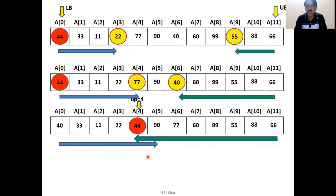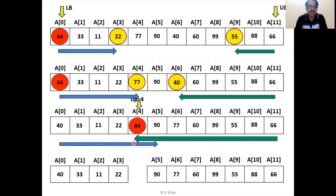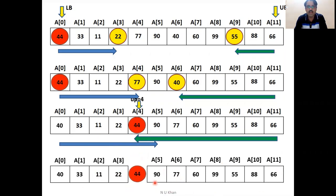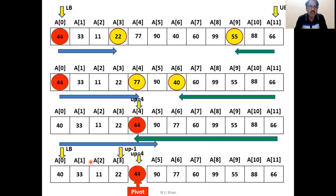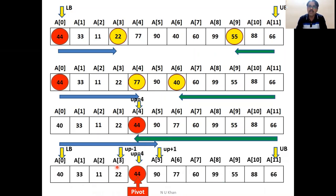Finally, the array is divided into two parts. The left part contains values smaller than the pivot 44, and the right portion contains values greater than 44. The index number of the pivot element is 4, which is the up value. For the left sub-array: lower bound is 0 and upper bound is up minus 1, which is 3. For the right sub-array: lower bound is up plus 1, which is 5, and upper bound is the original upper bound. The array is now divided into two parts, and the procedure continues recursively.